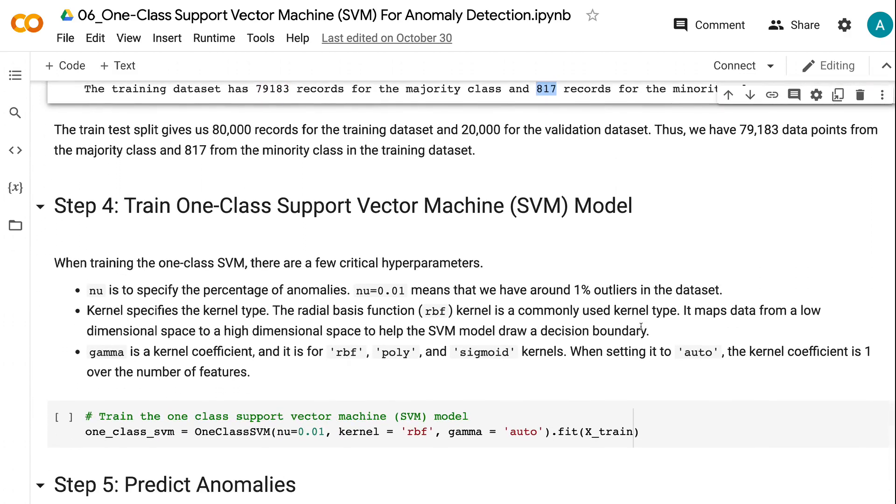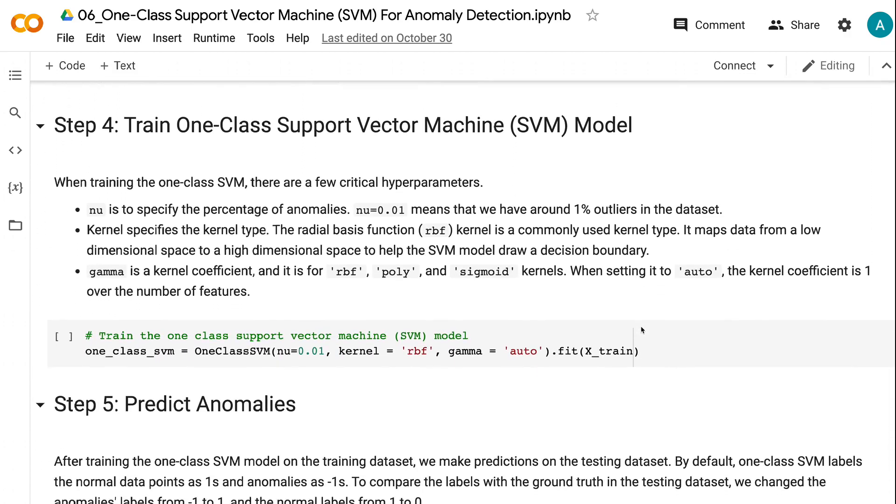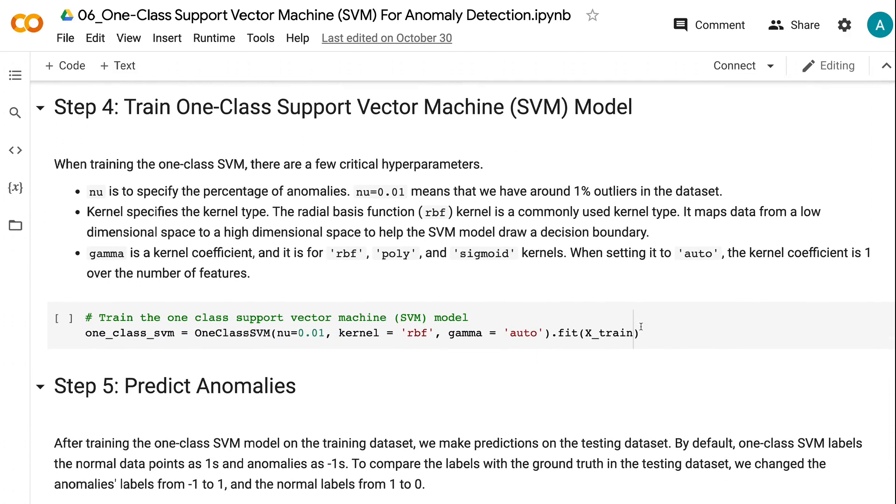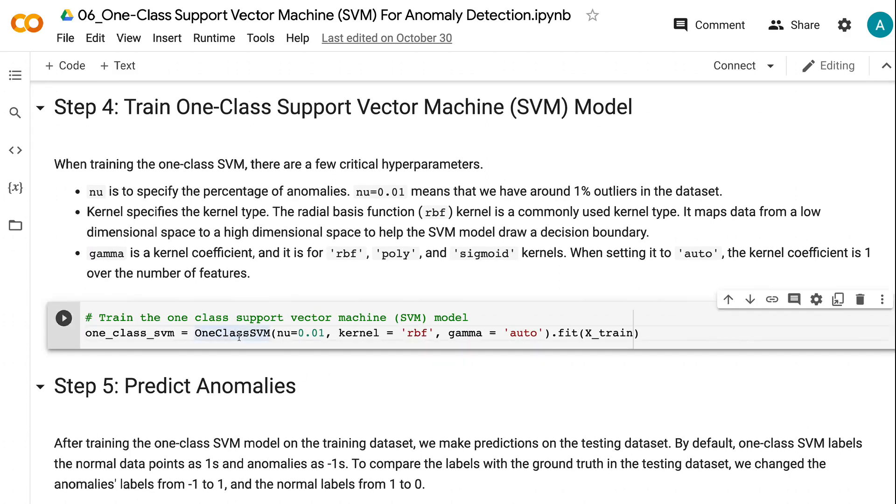In step 4, we will train a one-class SVM model. When training the one-class SVM, there are a few critical hyperparameters.